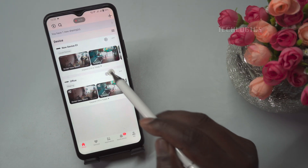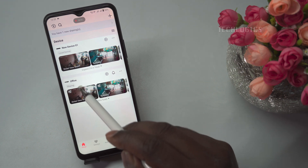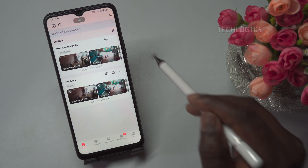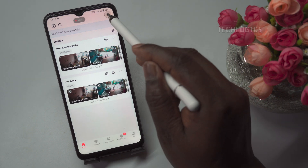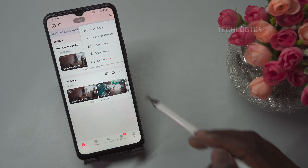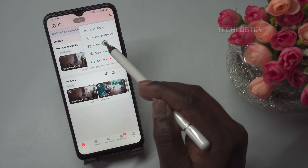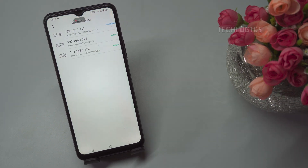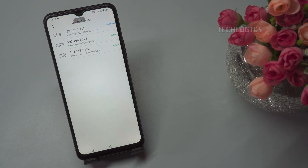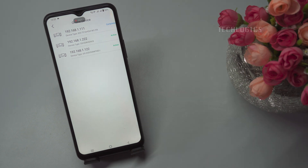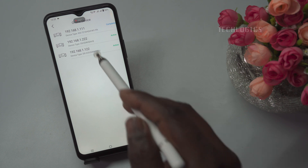First, open the HikConnect app on your mobile phone. Navigate to the device tab, then click on the plus icon and select online device from the available options. The app will display the IP address of the DVR connected to the LAN network. Locate your DVR device on the list, select it, and then click the add button.